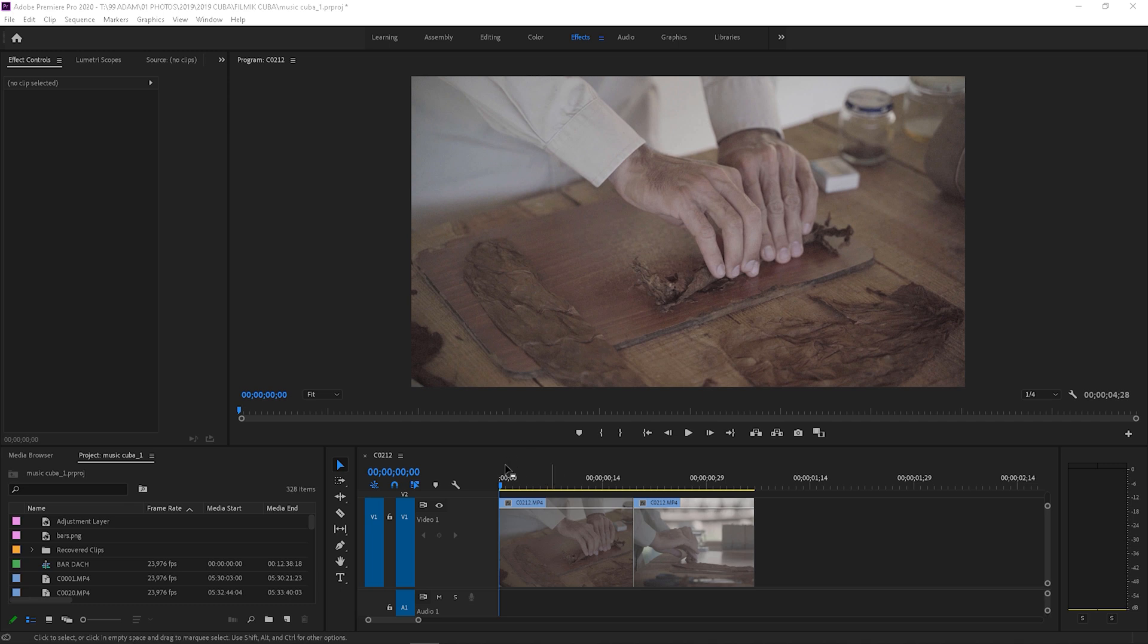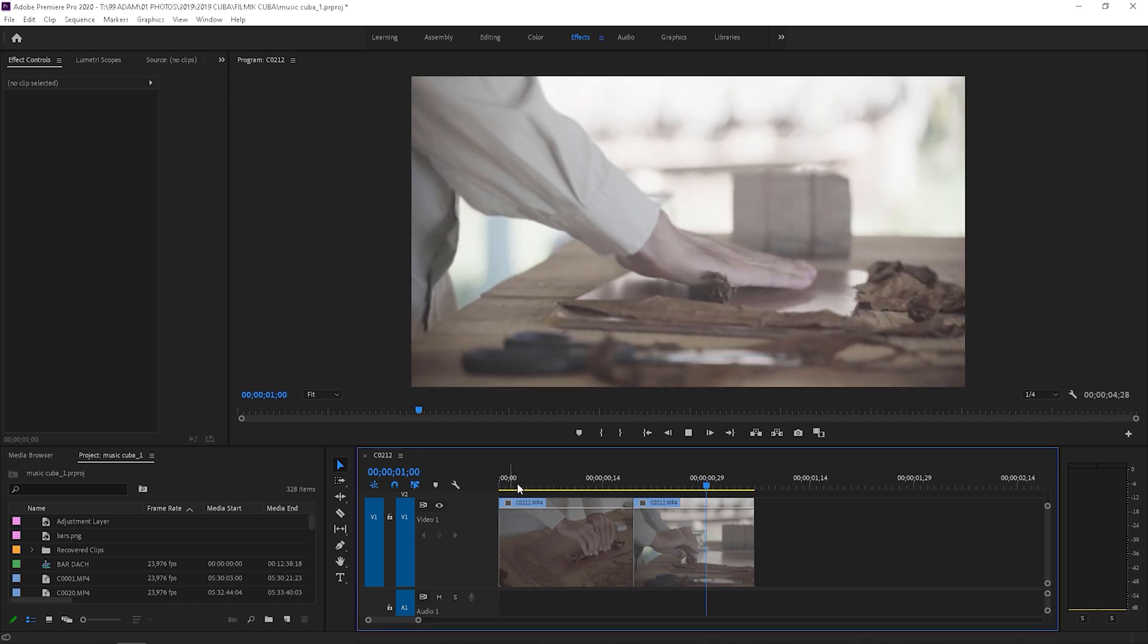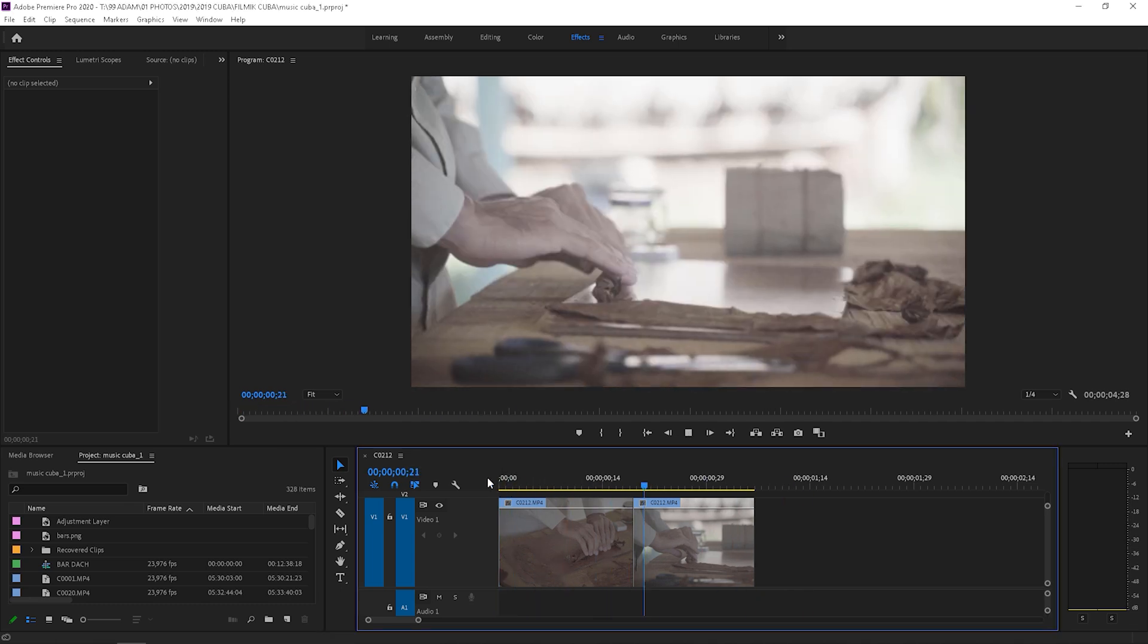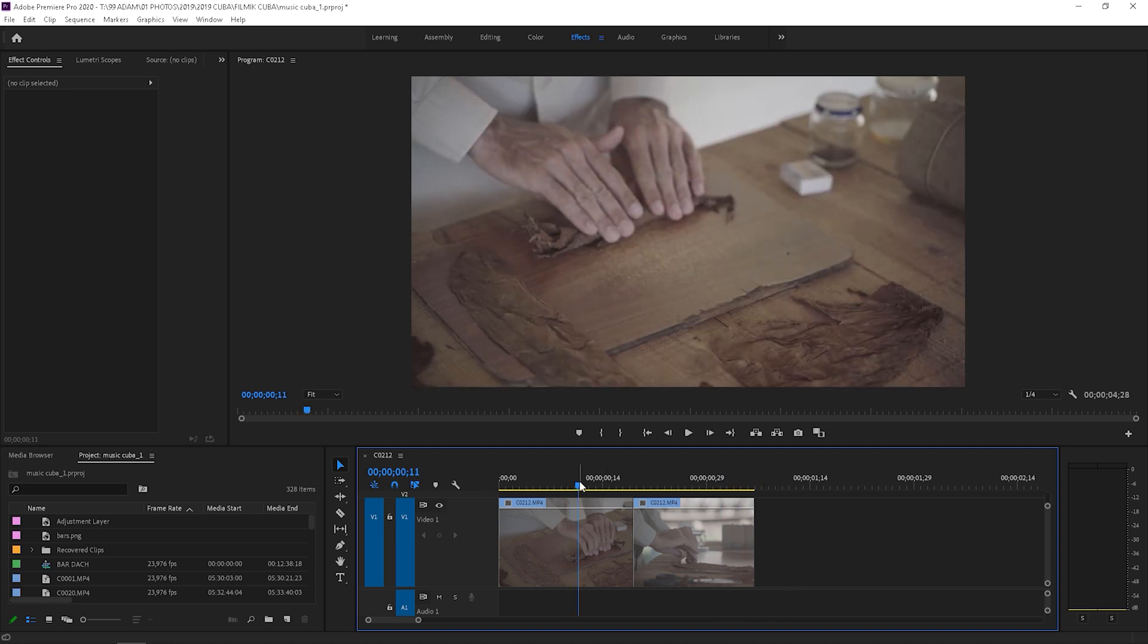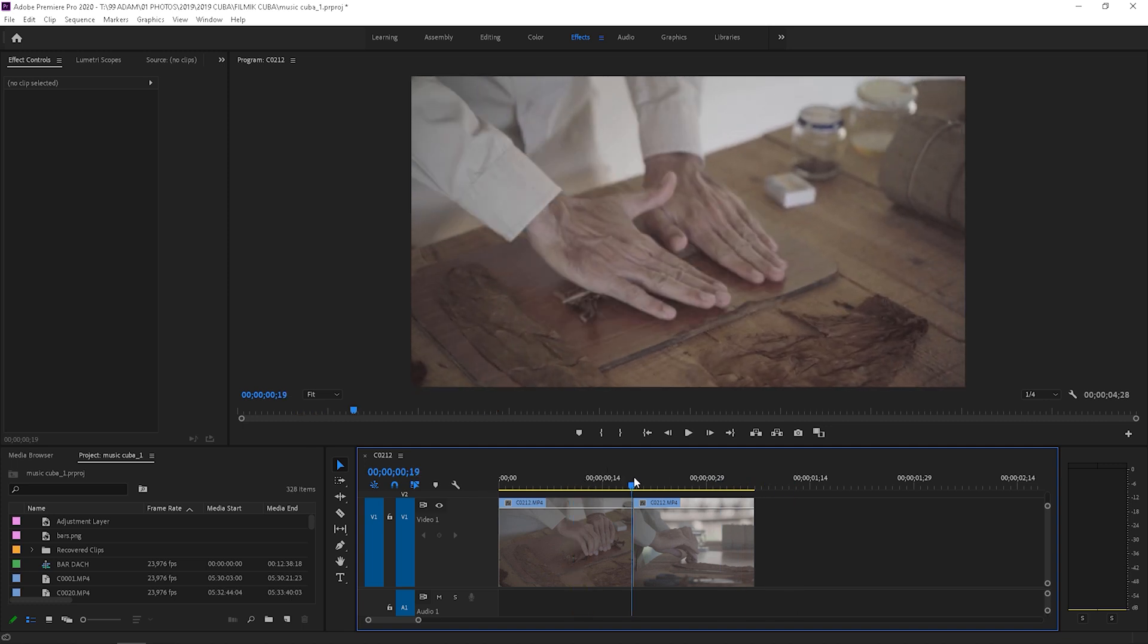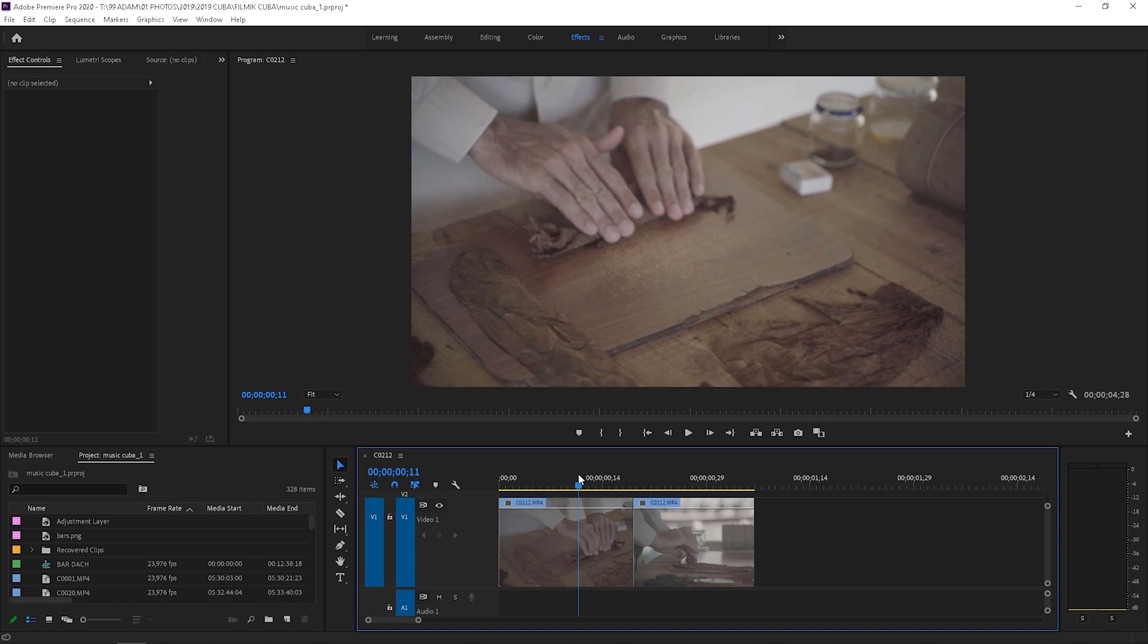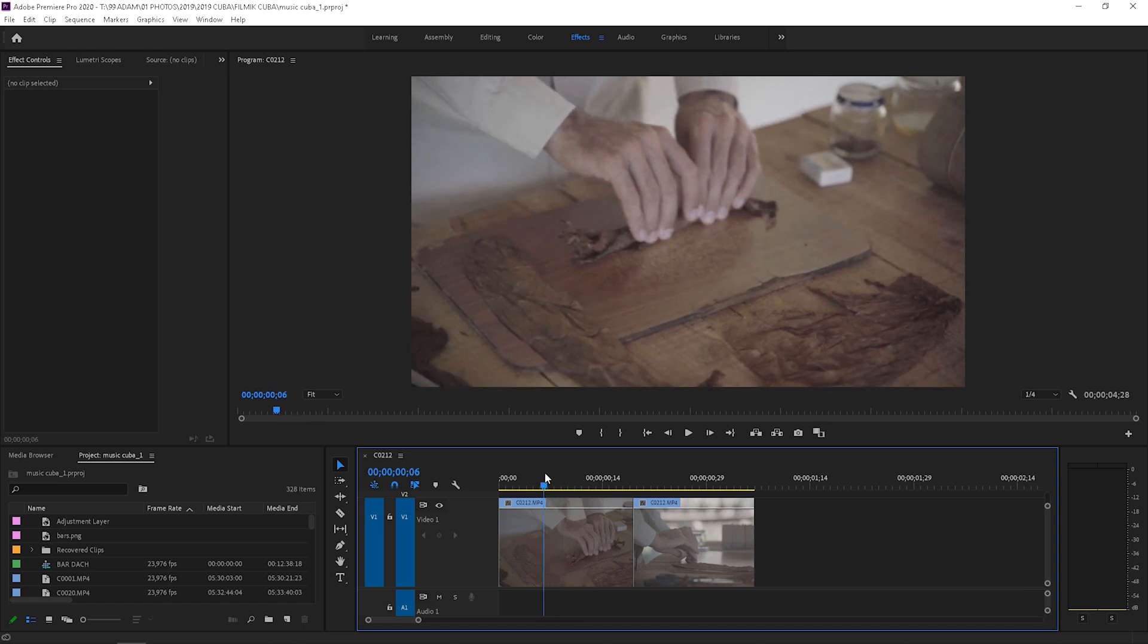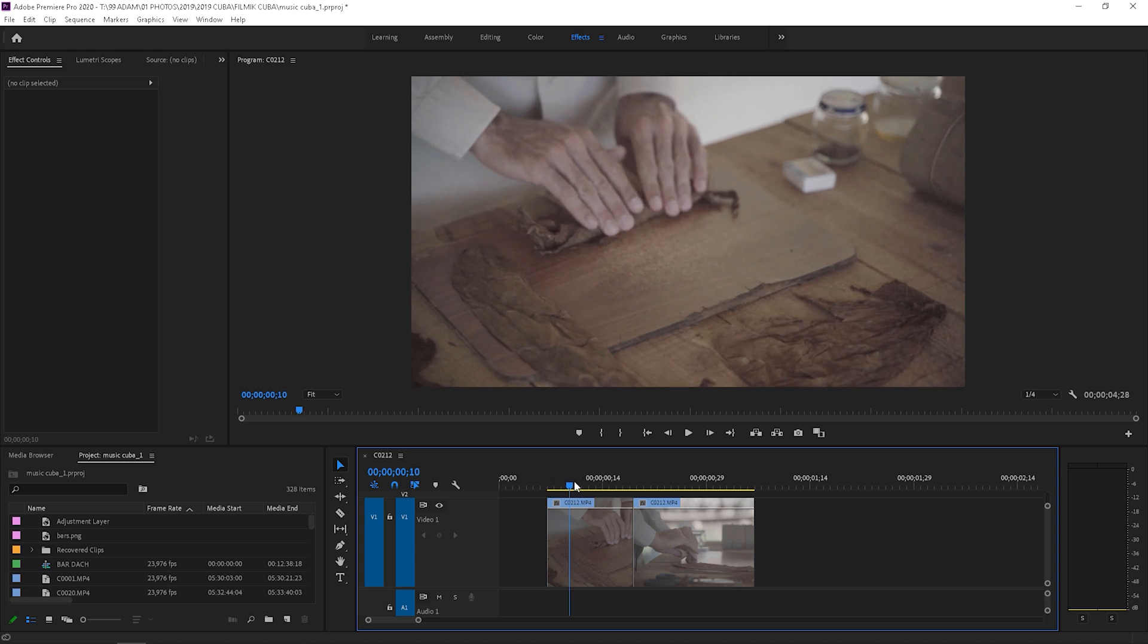Here I have two clips from my trip to Cuba recorded in 120 frames per second. I will start by cutting the clip in the right places. Take a look.